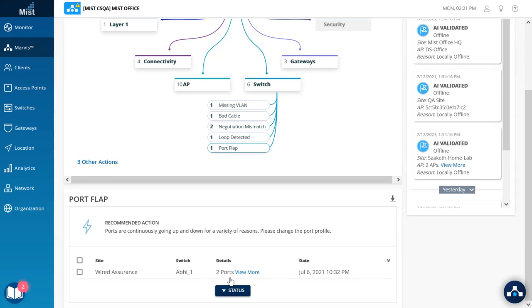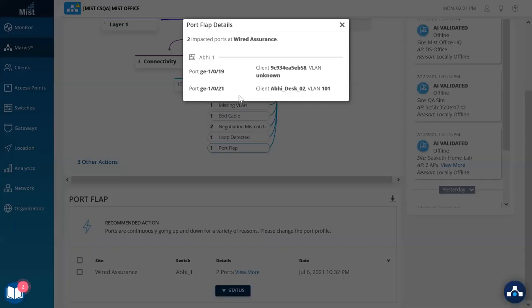Here too, we show all the required information in terms of the port, the client which is connected, and the VLAN if in case it did communicate and we know the VLAN ID.